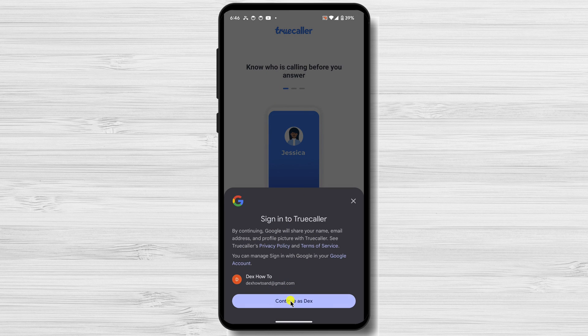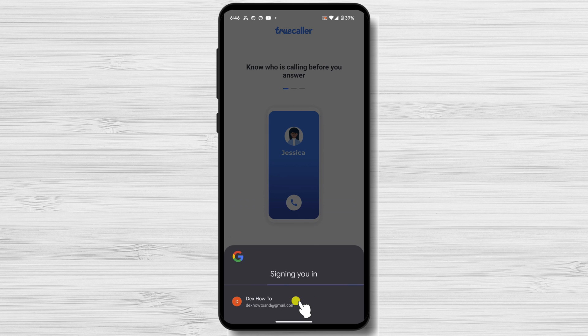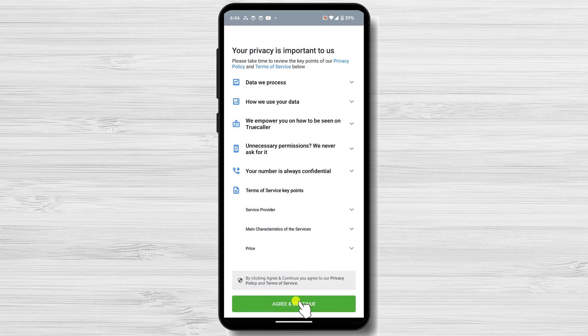Sign in with the TrueCaller app or create a new account. If this is the first time you are running this app, you will need to create an account and verify your phone number. I already have an account, so we will skip this part. Tap Accept and Continue.